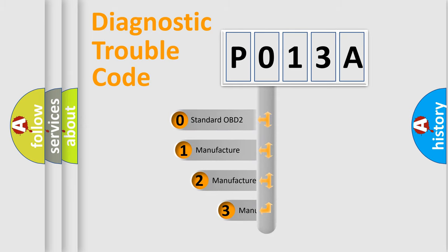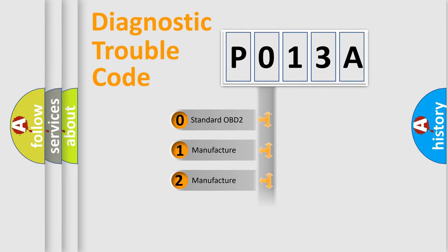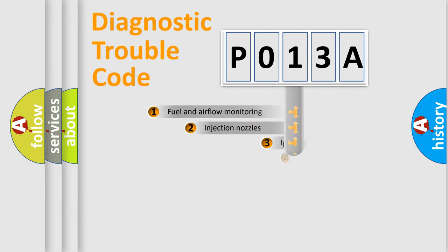If the second character is expressed as zero, it is a standardized error. In the case of numbers 1, 2, 3, it is a more prestigious expression of the car-specific error.